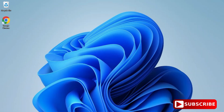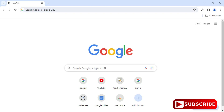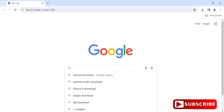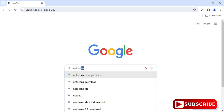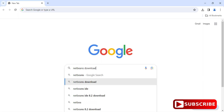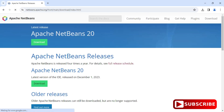Now I will show you the steps for installing NetBeans IDE. Open any of your favorite browsers and type 'netbeans download'. You can see it is showing the official website, netbeans.apache.org. Click on 'Apache NetBeans Releases' and it will redirect you to the download page.